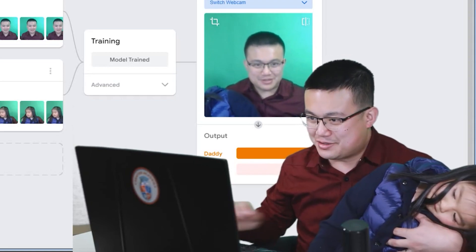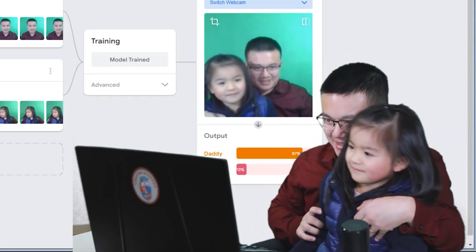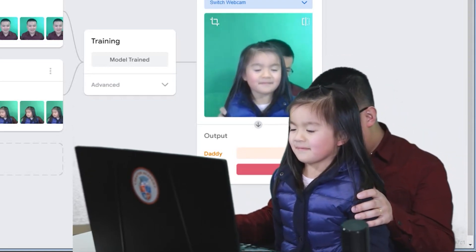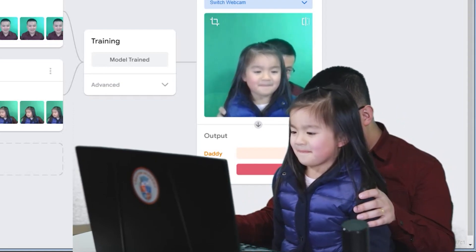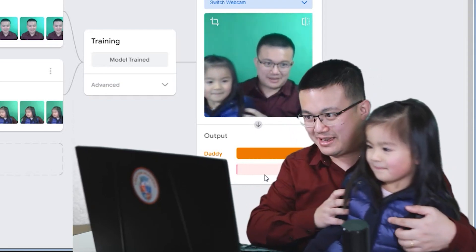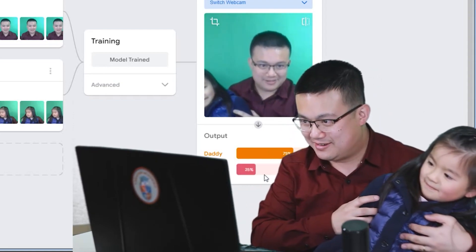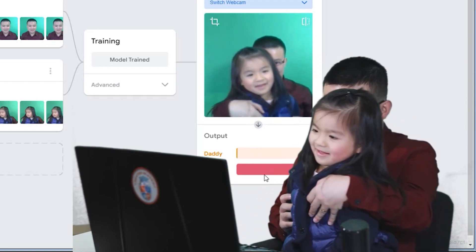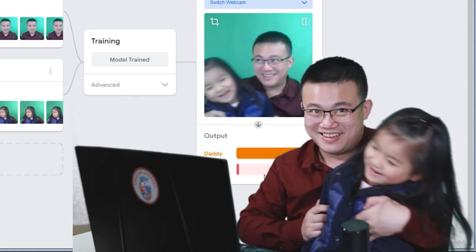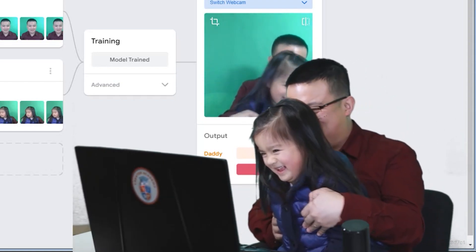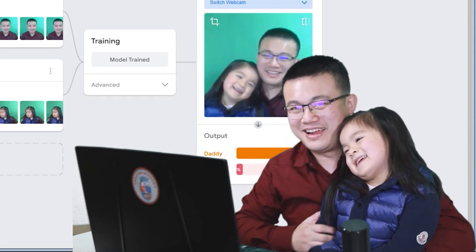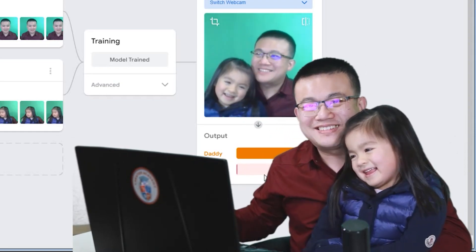As soon as I get Sammy to go in the screen, have a look — now it sees that it's Sammy, now it's daddy, now it's Sammy. We get it! Excellent.